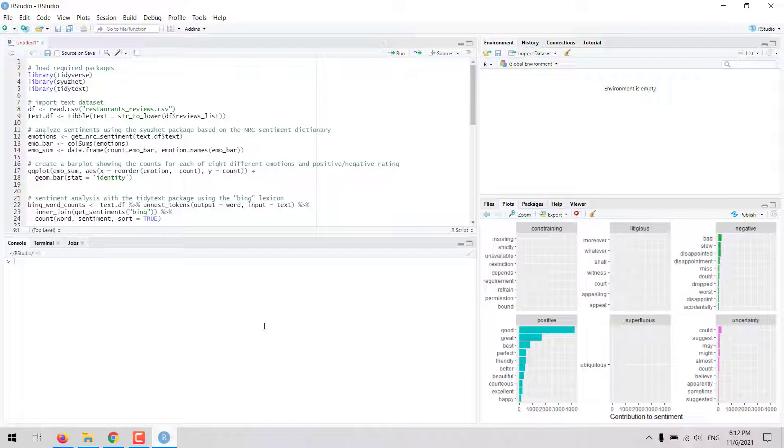Sentiment analysis is a text mining technique that combines natural language processing and machine learning to assign sentiment scores to the topics, themes or entities within a sentence or phrase.